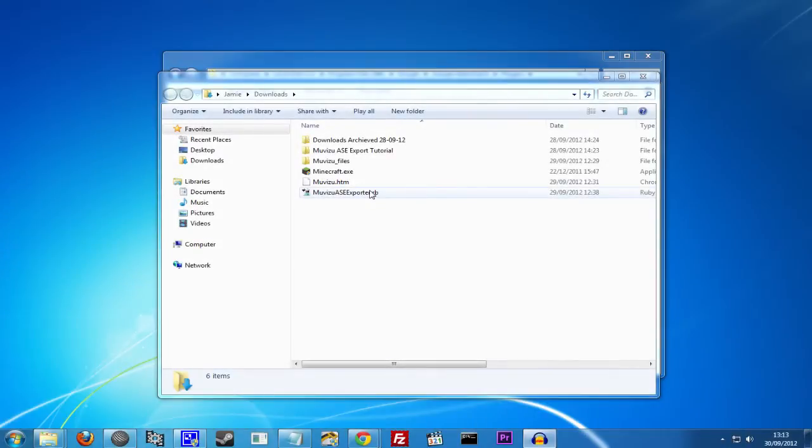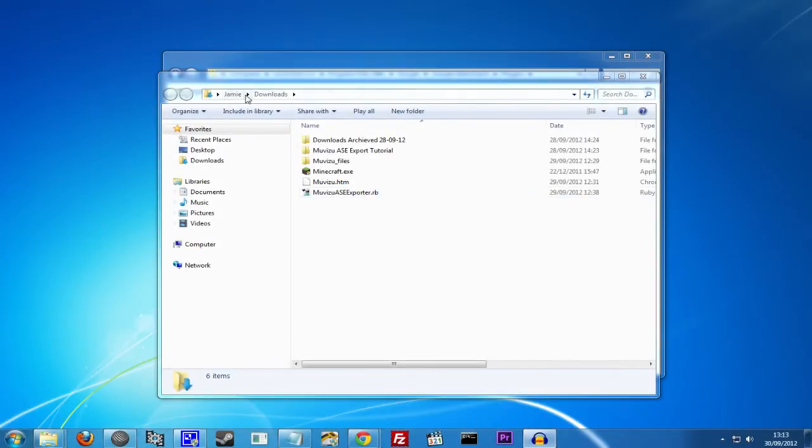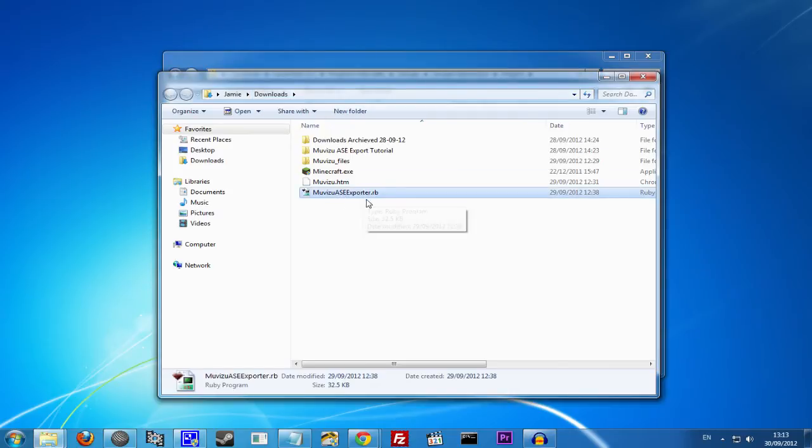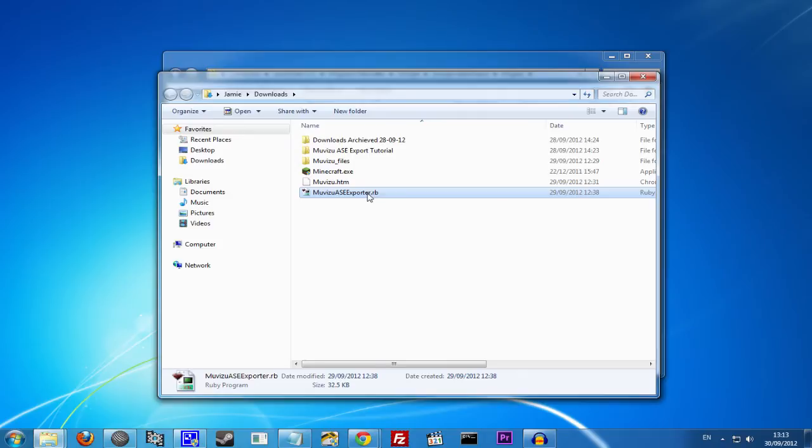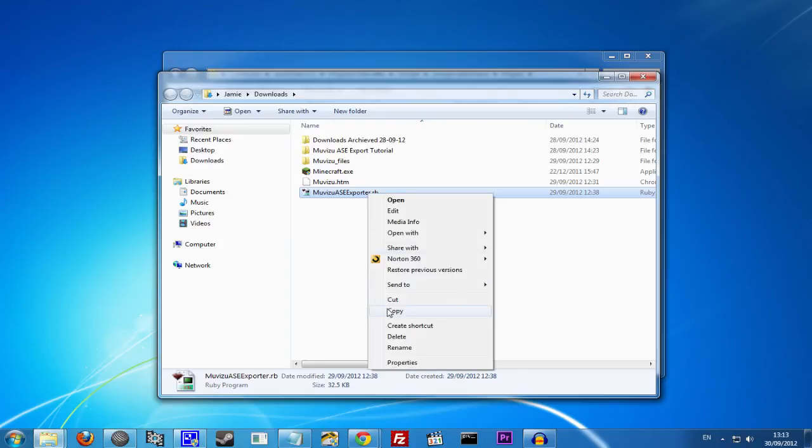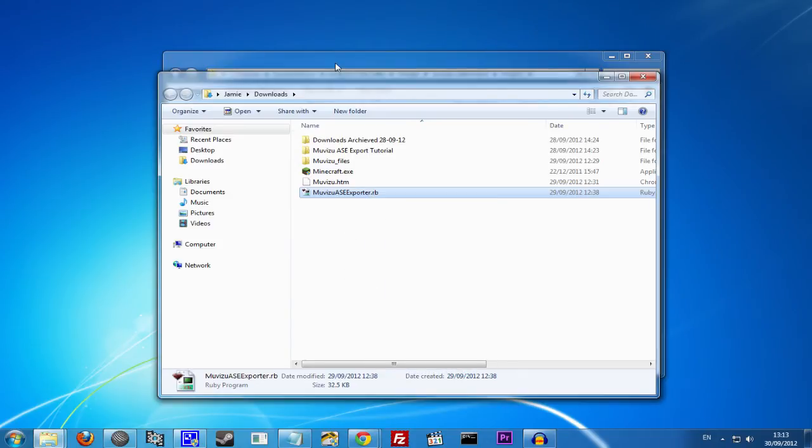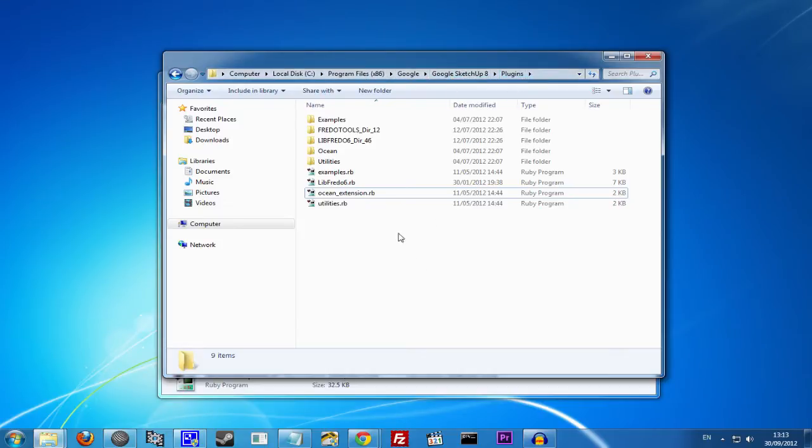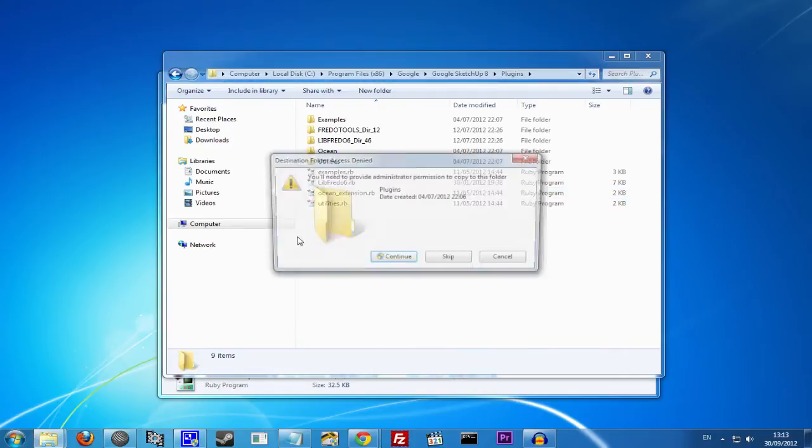What we want to do is go to our Downloads folder and we want to take the MovieZoo ASE Exporter file, we want to copy it, and we then want to go to C, Program Files, Google, Google SketchUp 8, Plugins, and we then want to paste the plugin into this folder.